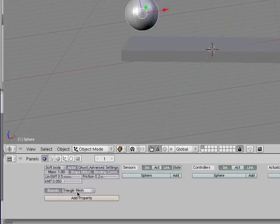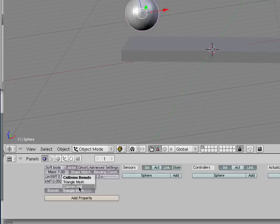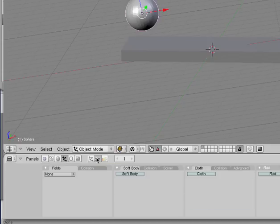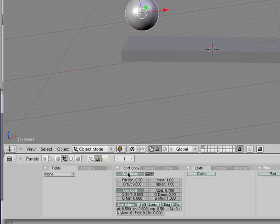Now, for Bounds, we want Convex Hull. This is important because if you don't have this selected, it won't do anything. Now, let's go to the Object tab, the Physics buttons, and select Soft Body, and that's good.